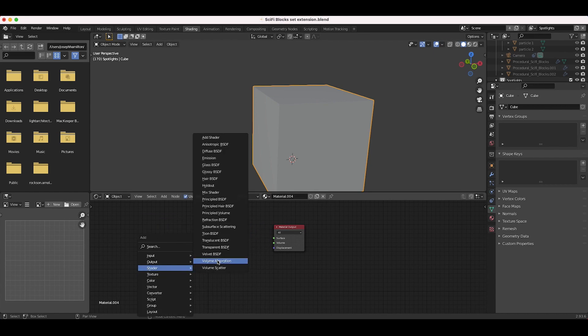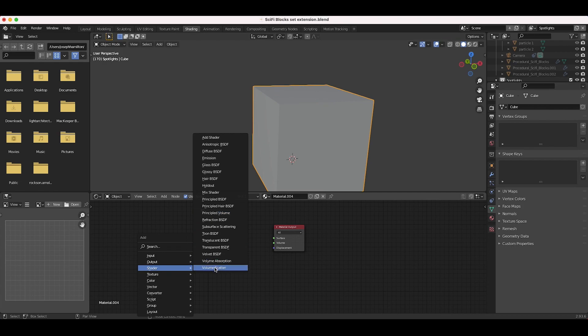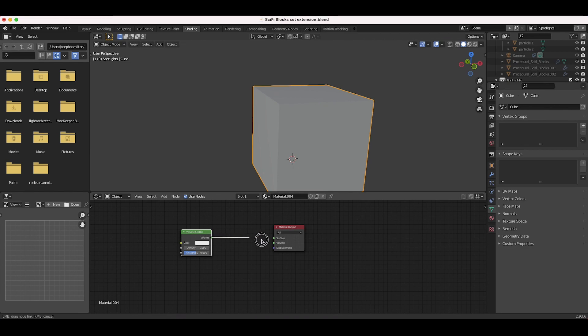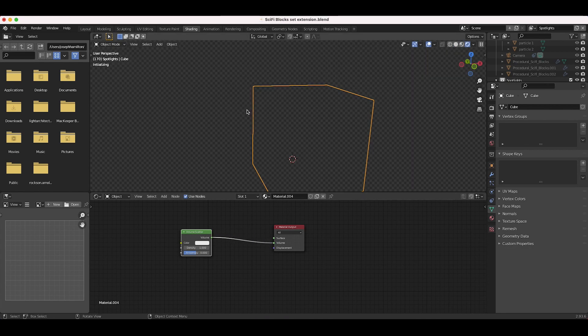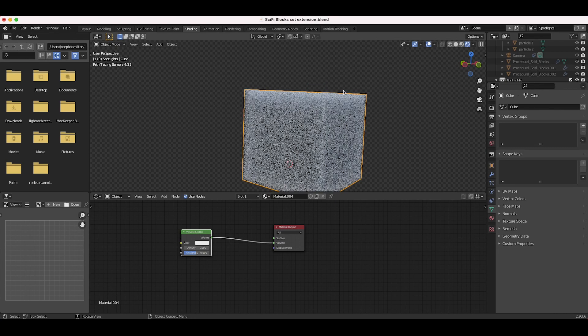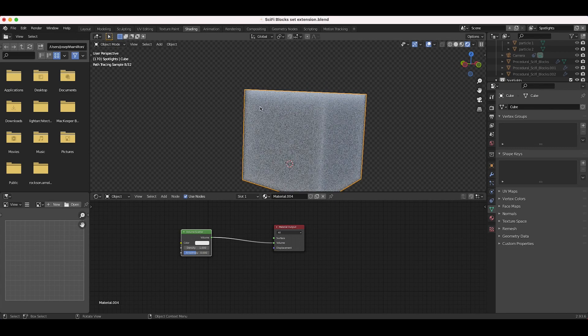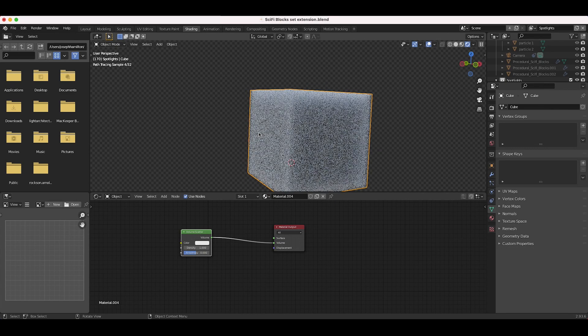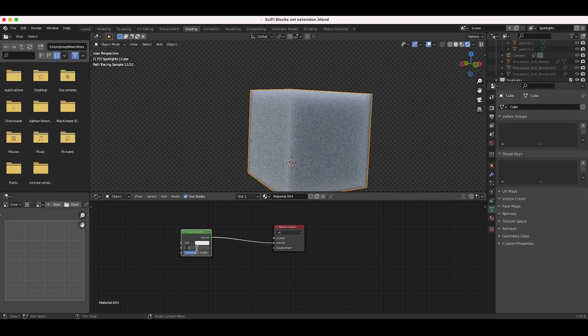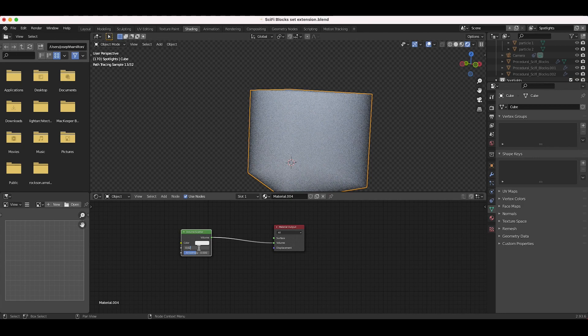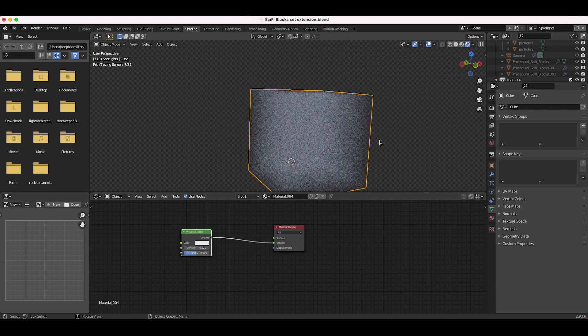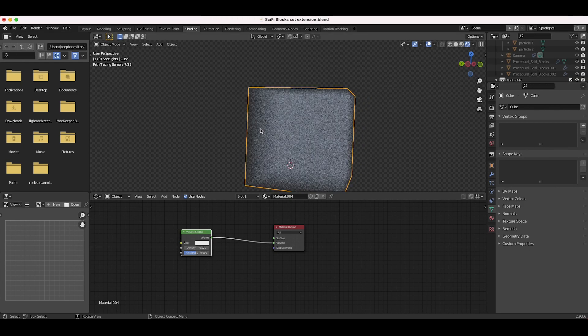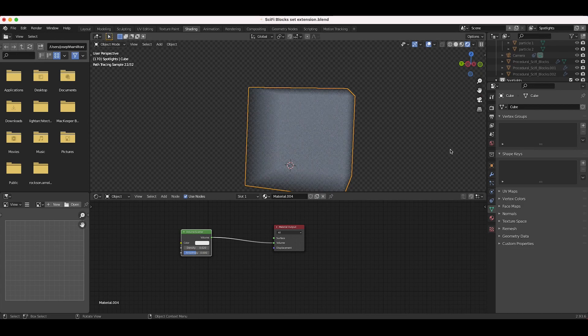You can either use a volume scatter node or a principled volume. I tend to use the volume scatter node more just because it's a little bit simpler. I'll go ahead and add that to our scene and then add it to the volume material output. Now as you can see here, we have kind of this cloudy type image. We can just bring down the density to, say, 0.1, maybe even less, 0.02. Now the volume of this cube is just kind of a volume of mist.